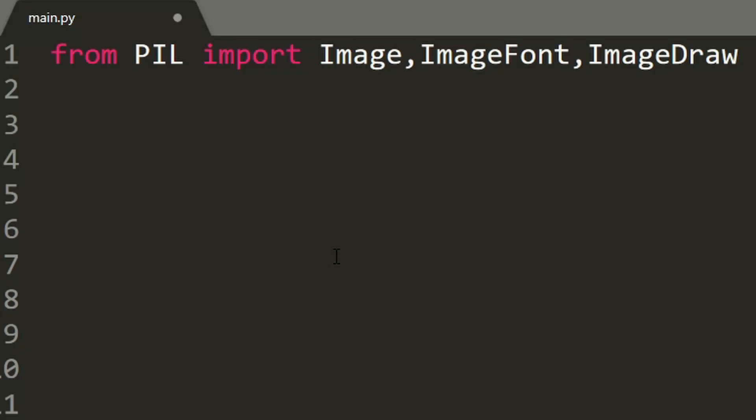You'll also need to download a font from any website you want, download it, unzip it, and then make sure you have the font in the same directory as the Python file. The font must also be a .ttf file.